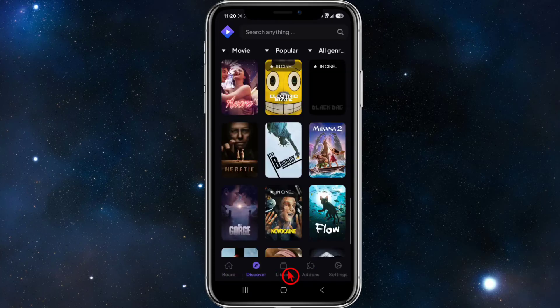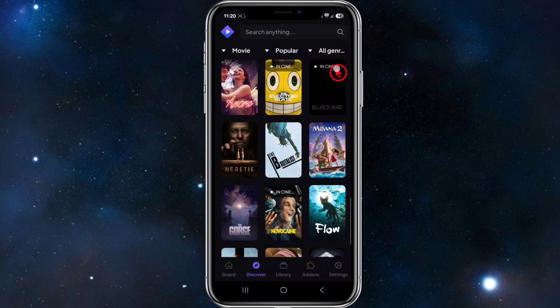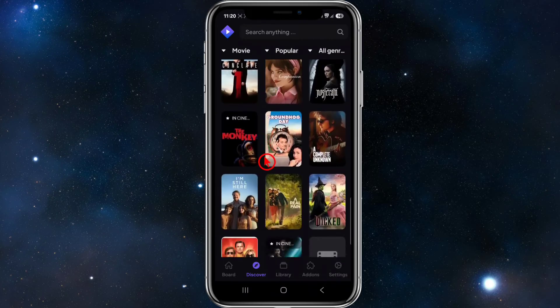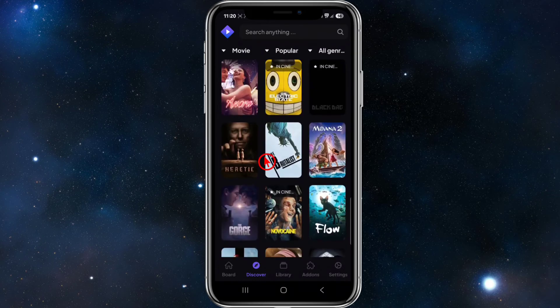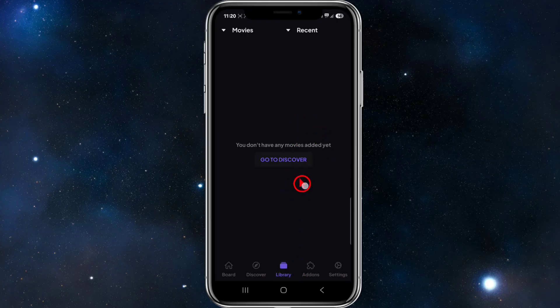We've also got the Discover tab down below, where we can filter by movie, popular, or all genres. The Discover tab is quite useful to find movies and TV series that you wouldn't normally find yourself.